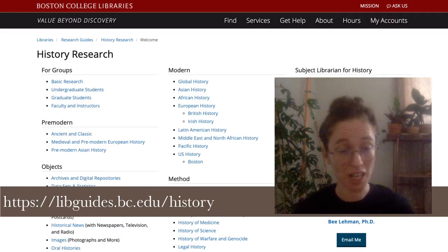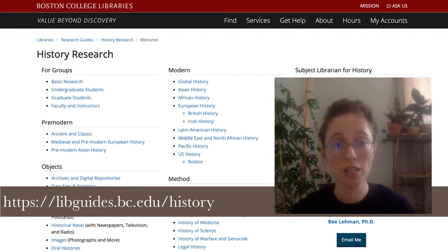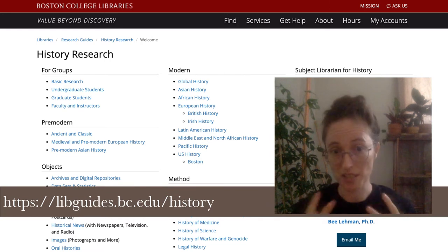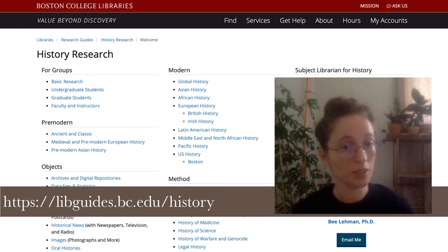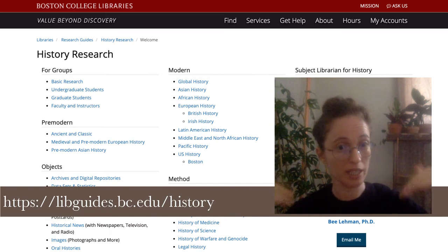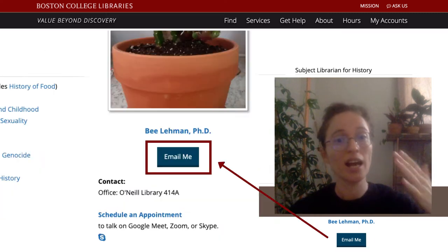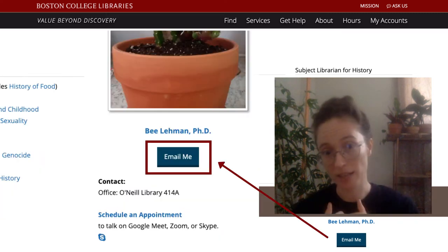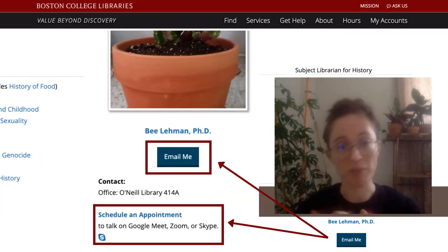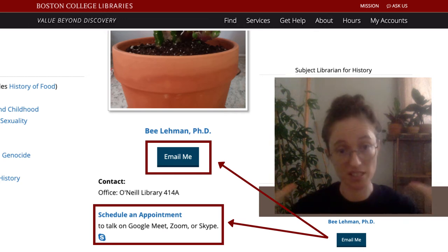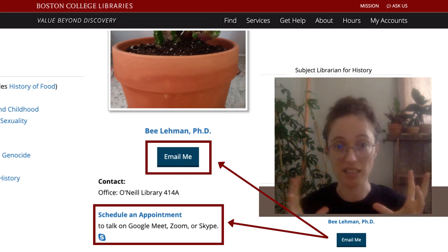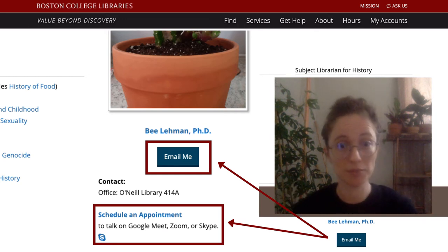To find a lot of that material, you can go to the Boston College Library's History Research Guide. You'll notice on this page you can see a way to email me as well as to make an appointment if you'd like to discuss something a little bit more in depth that's not going to fit tightly into an email.